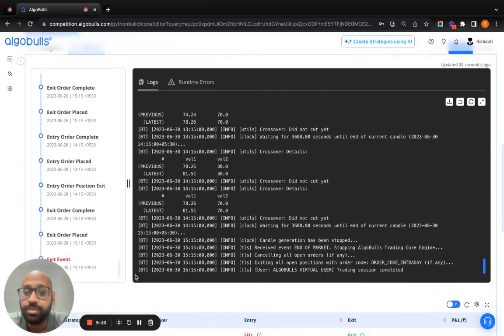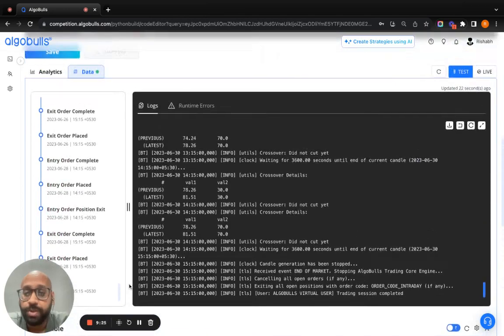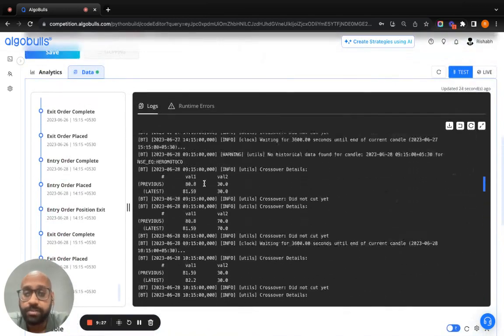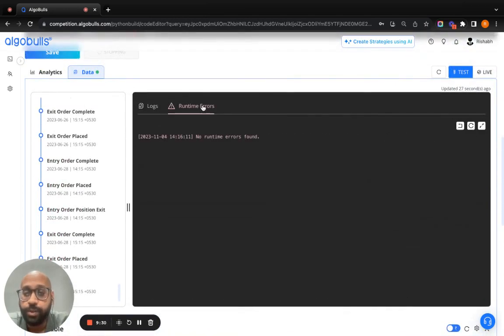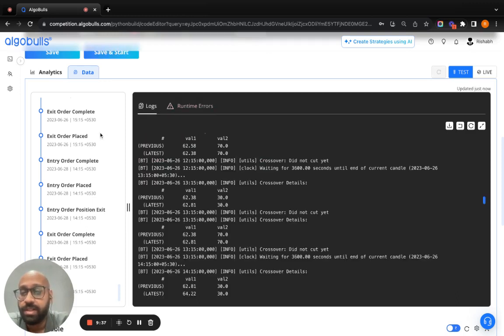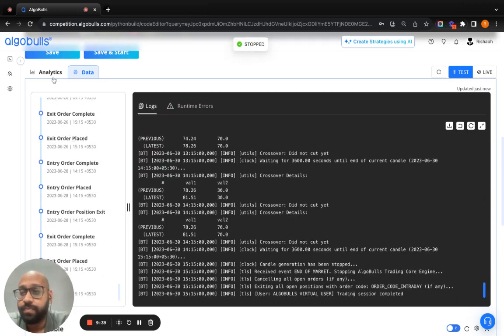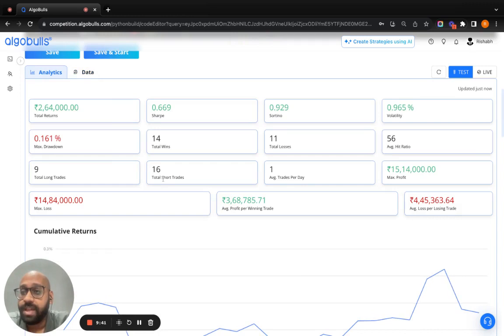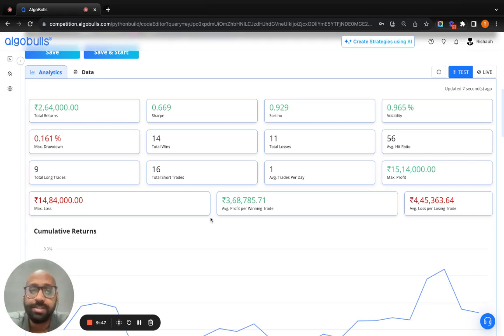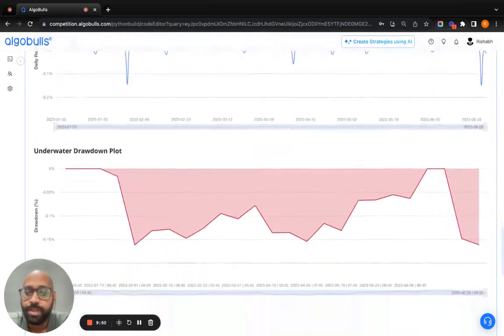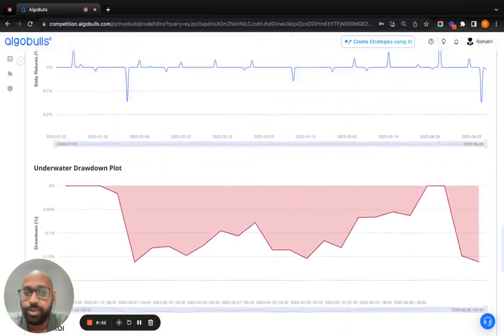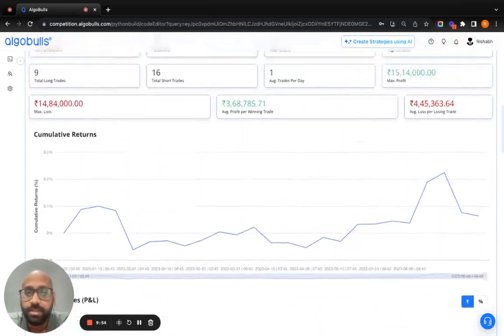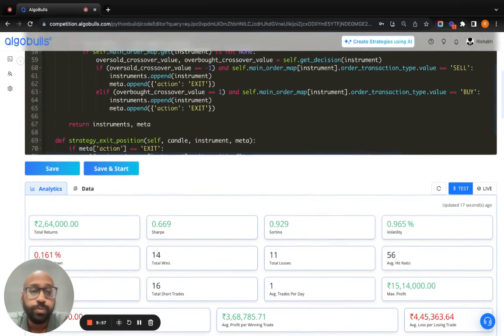You can see we have all the data here. The entire log is here. We don't have any runtime error. In case your strategy fails and you don't have an issue, you can check what the runtime errors are. We have the timeline and we have the analytics and I'm happy that I have 264,000 in total returns. That is a good profit that I've generated. You can see all the heat maps, all the analytic charts are present here. This is all that you had to do.